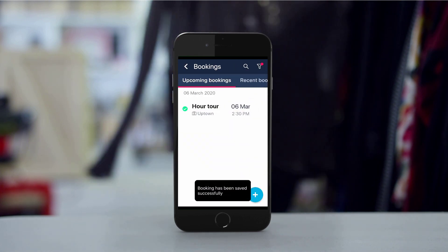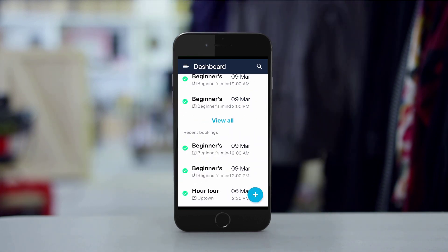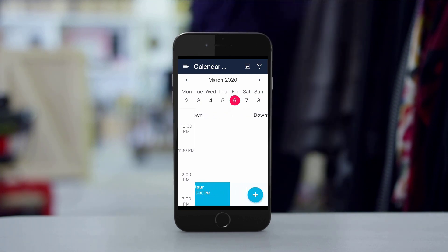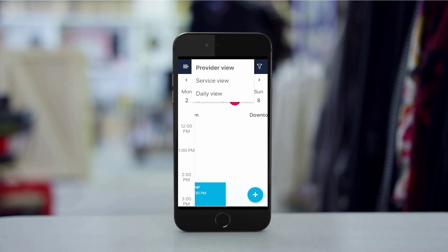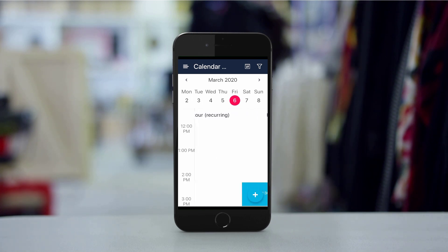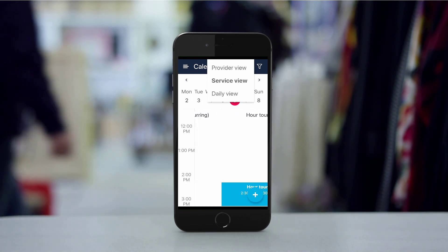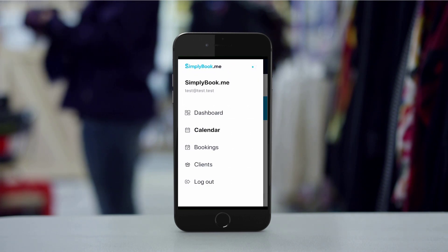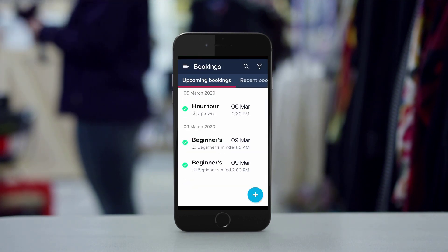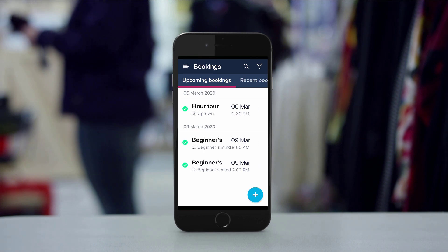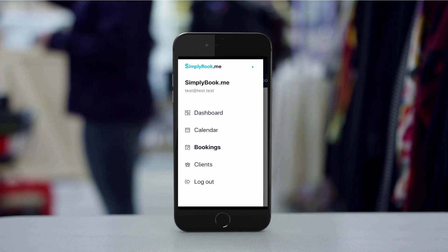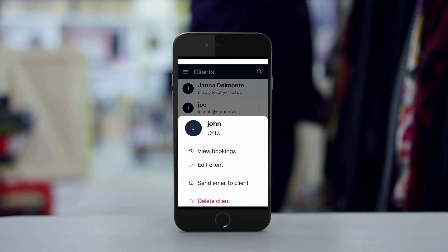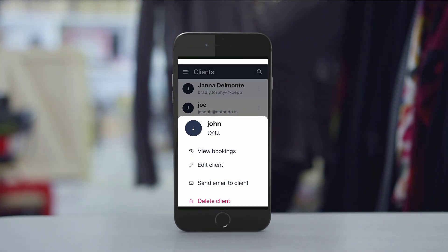Let's take a quick look at the other menus available in our app. The calendar allows viewing and adding bookings by time and date. You can swipe between providers or services while using the respective view, or you can switch to the daily view to see all the bookings in one column. We're already familiar with the booking menu since we accessed it by tapping 'View All' in the dashboard earlier. Finally, the clients menu allows viewing, editing and adding new clients, as well as viewing each client's bookings and contacting them when necessary.